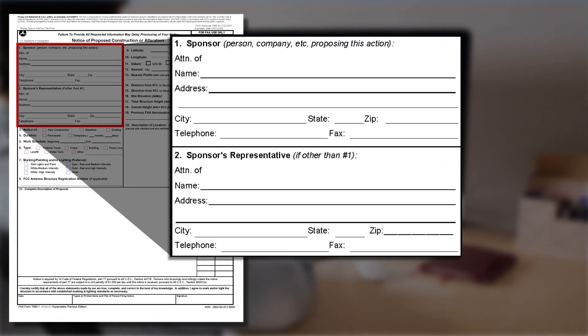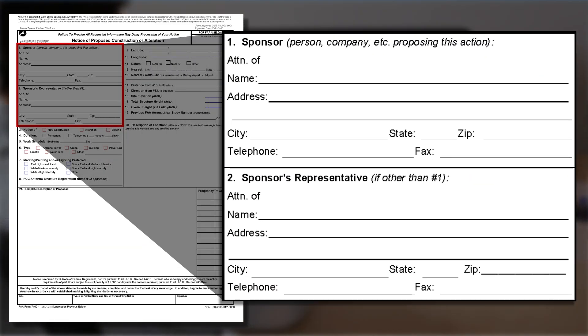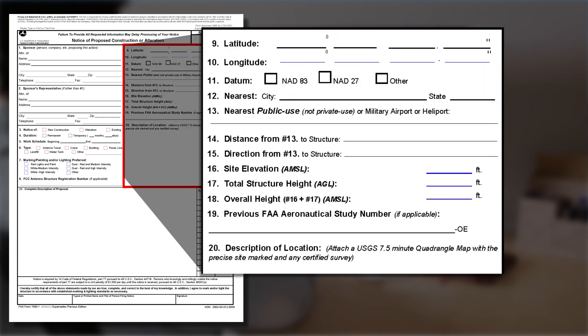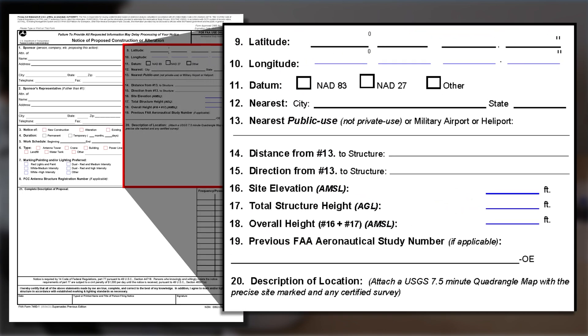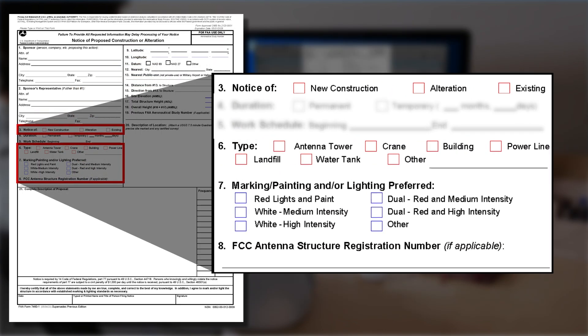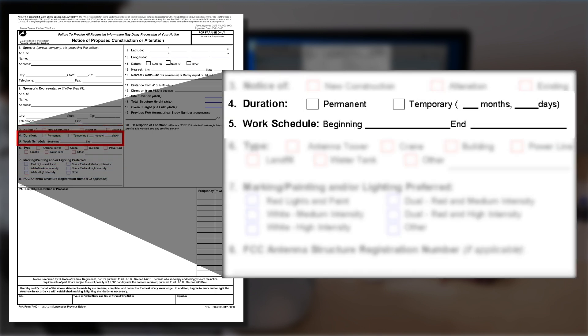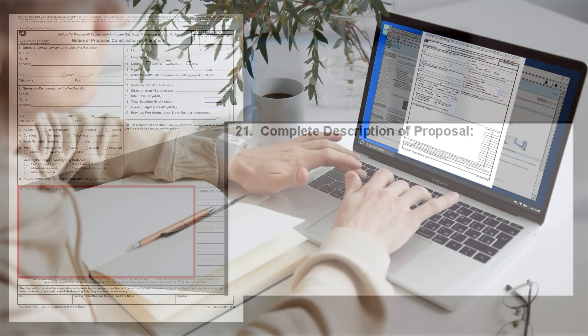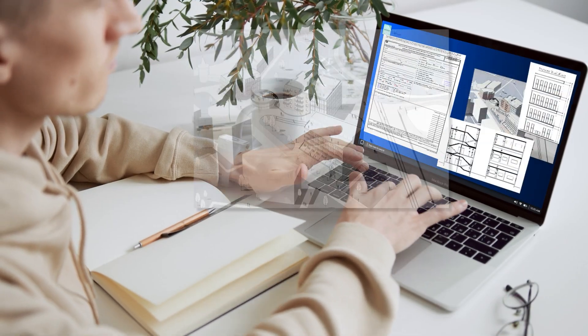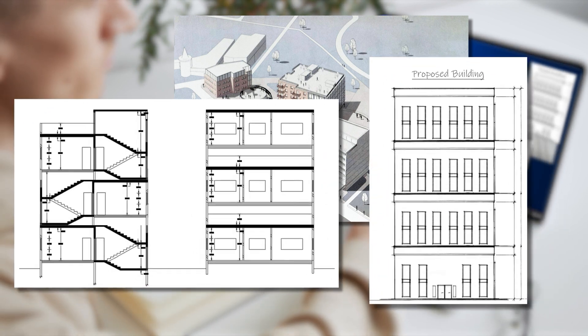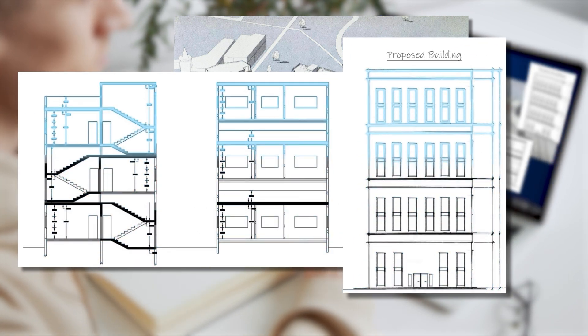Completing the form requires entering all proponent contact information, the precise project location and its description, whether it is new construction or an alteration to an existing structure, identification of the permanence, type, and the marking and lighting of the proposed structure, the construction schedule, and the complete description of the proposal. Additionally, including a sketch or drawing with your submission will assist the FAA in assessing your proposal and may help expedite the review process.